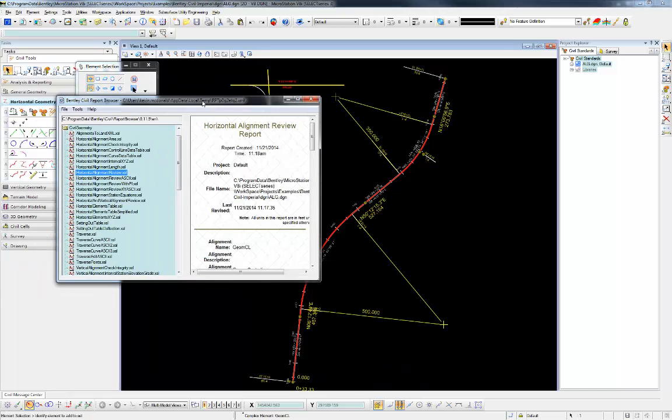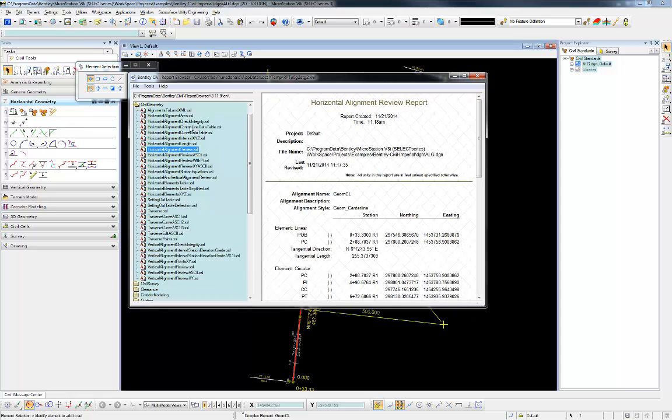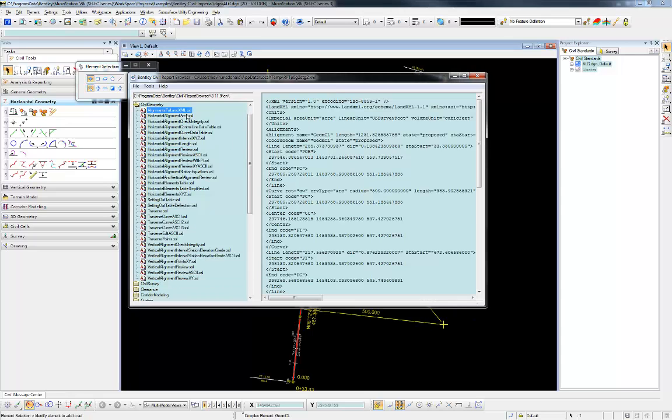When the report browser comes up, I'm going to go and choose the alignments to LandXML format there. That's going to format it there in the LandXML syntax.